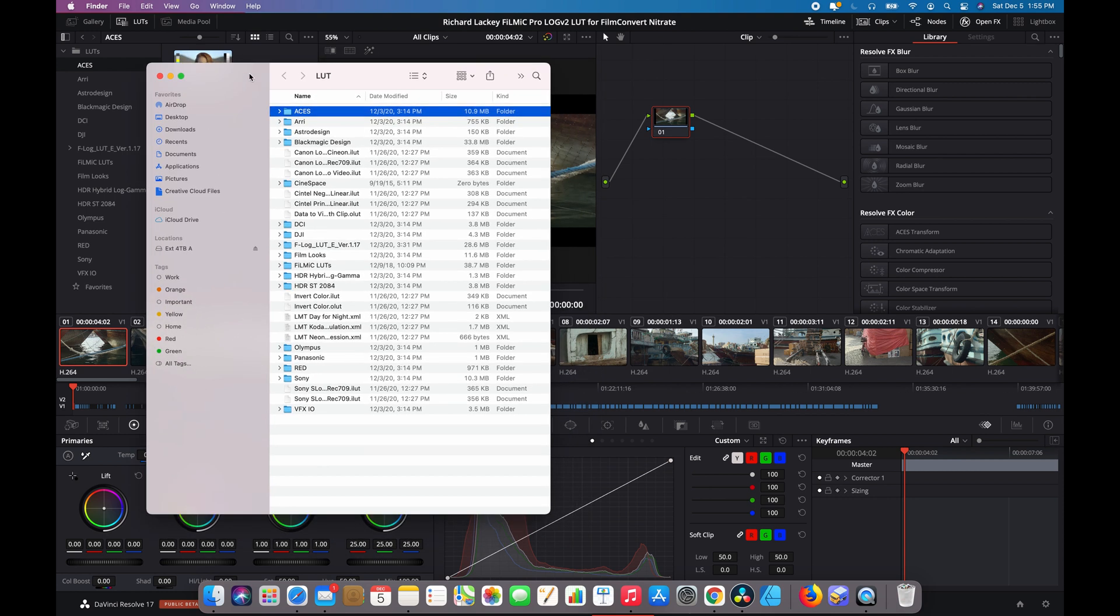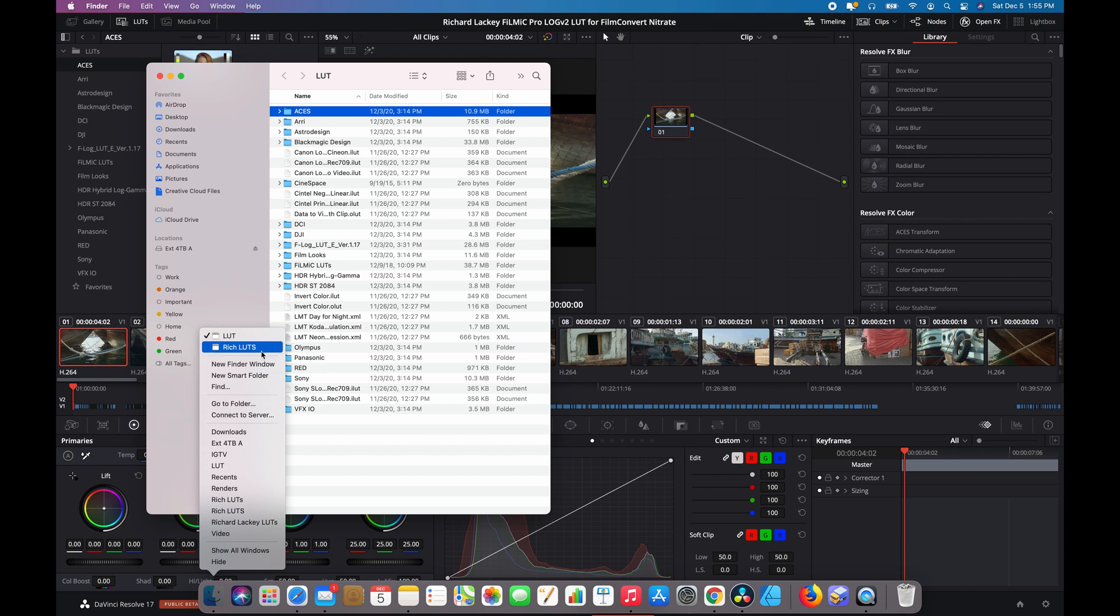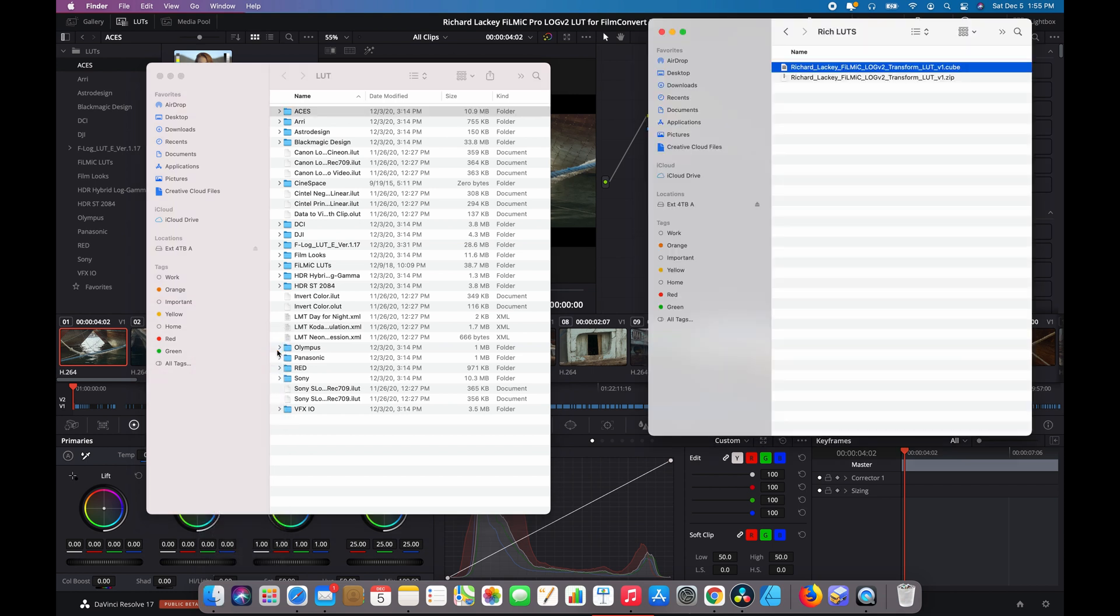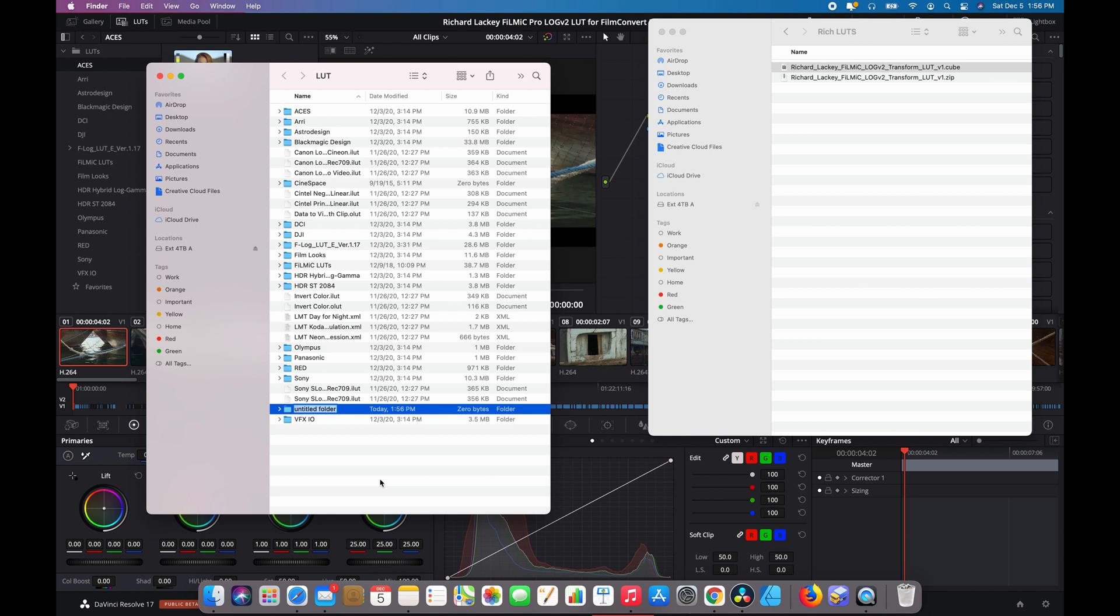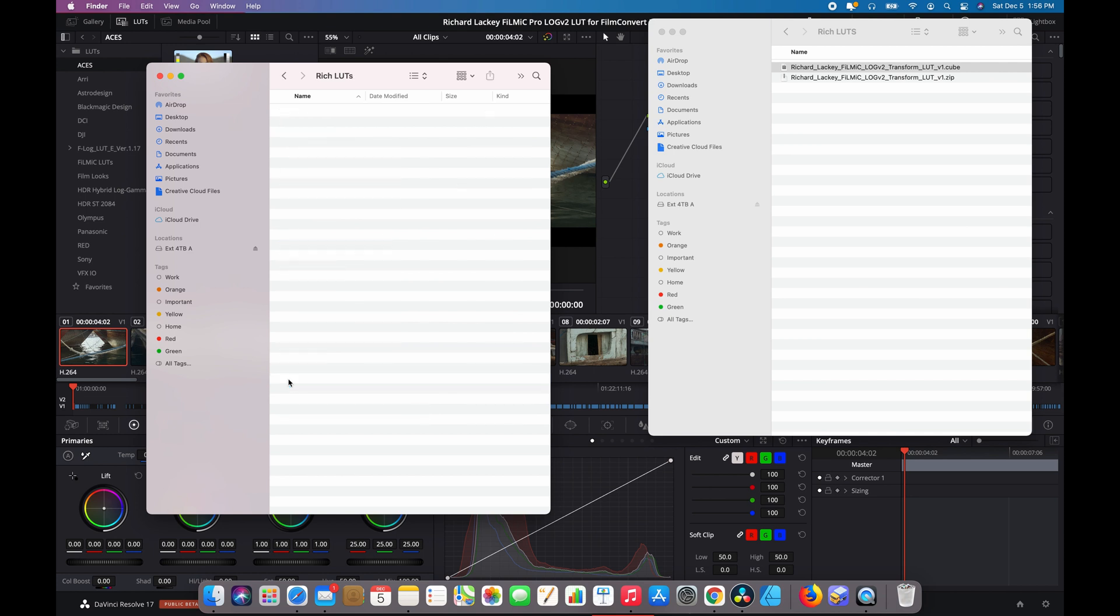Now this opens up your directory where Resolve keeps all of its LUTs. So we'll just create a new folder in here and call it Rich LUTs. You can call it anything you want.